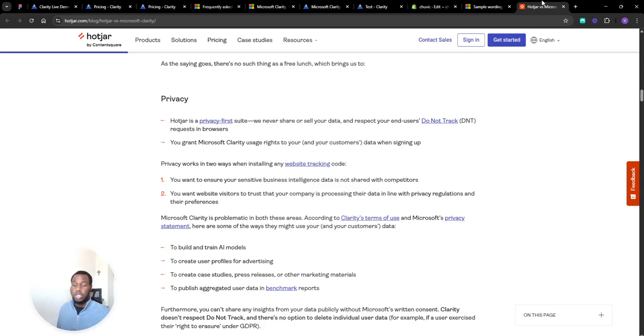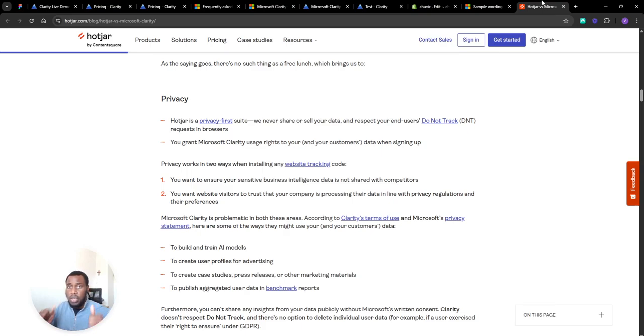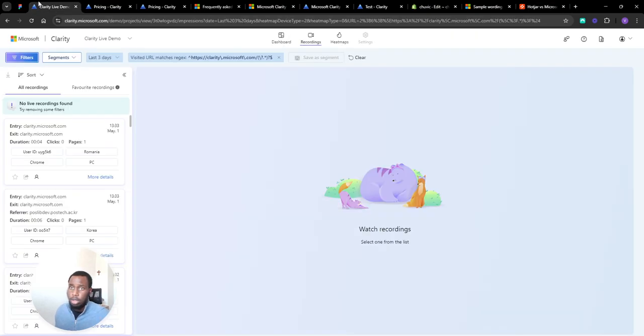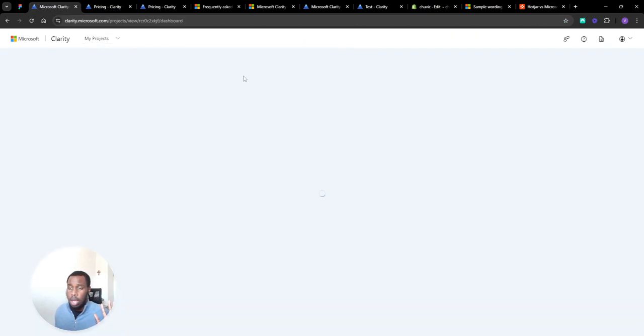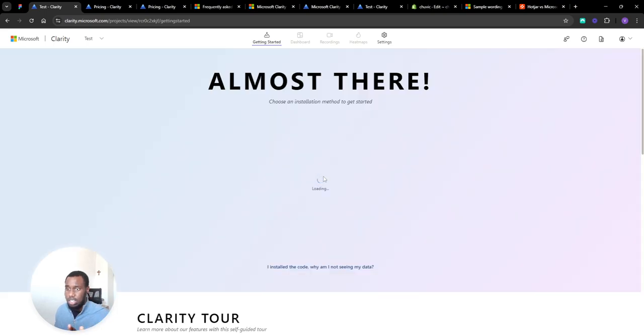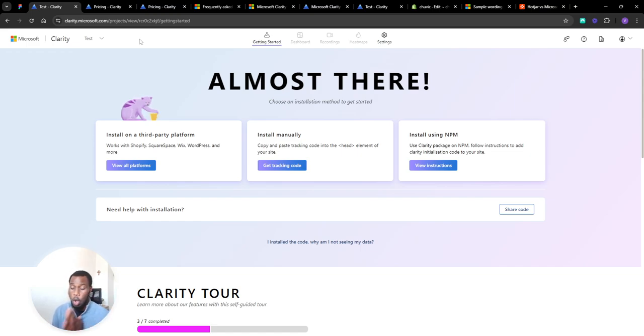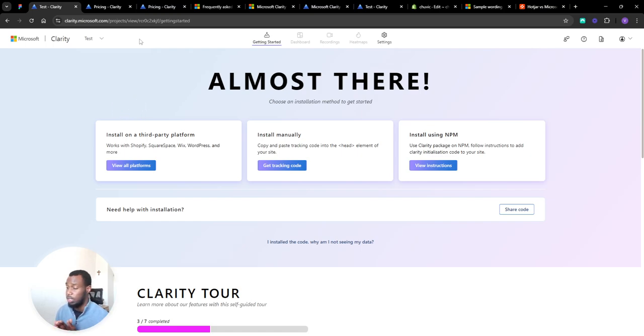So that's my take on this. I hope this video is useful. Microsoft Clarity is really, really good for having data on your website performance analytics. So hopefully this is something you should install on your site and hopefully this video has been useful. Bye!